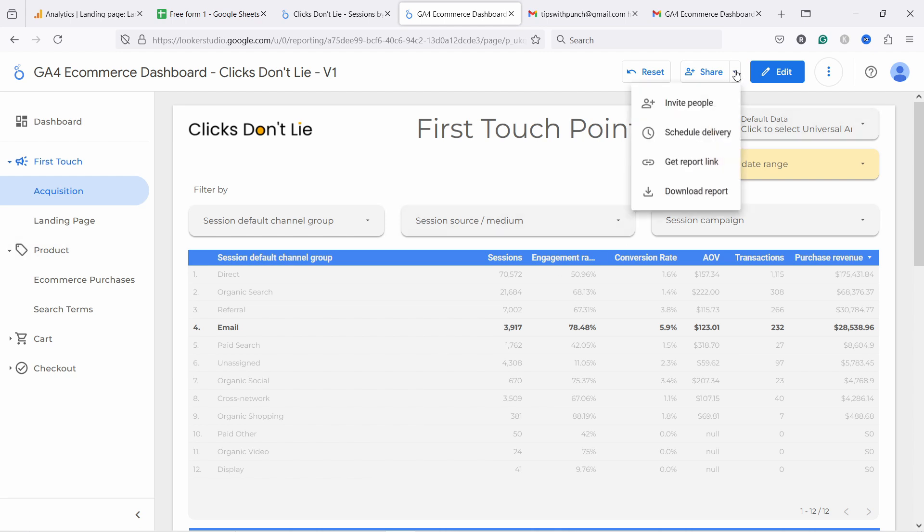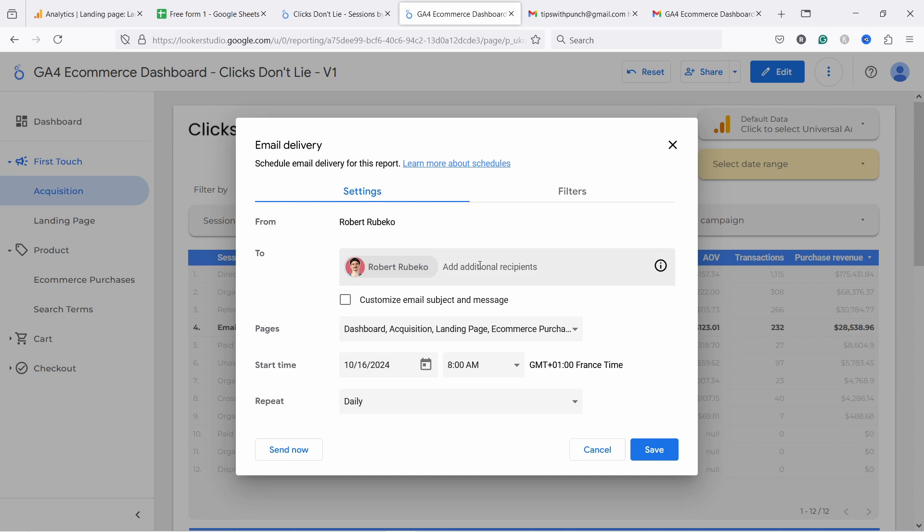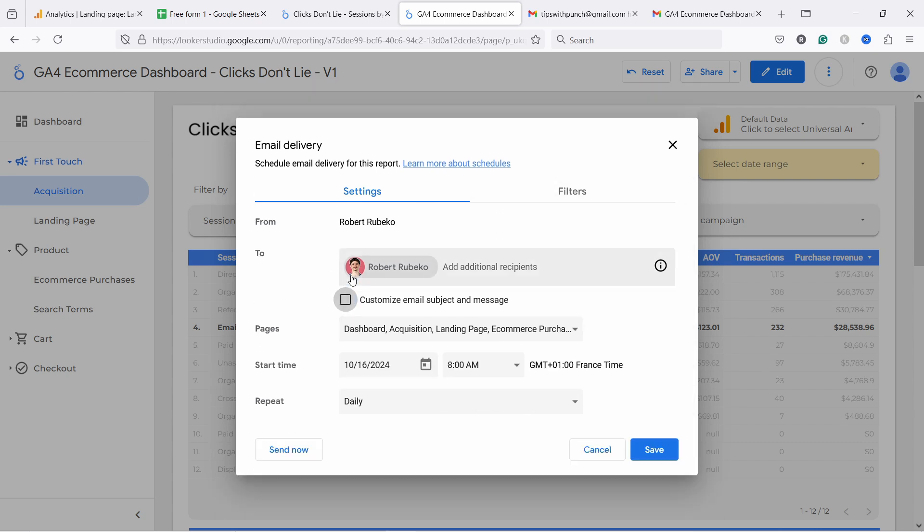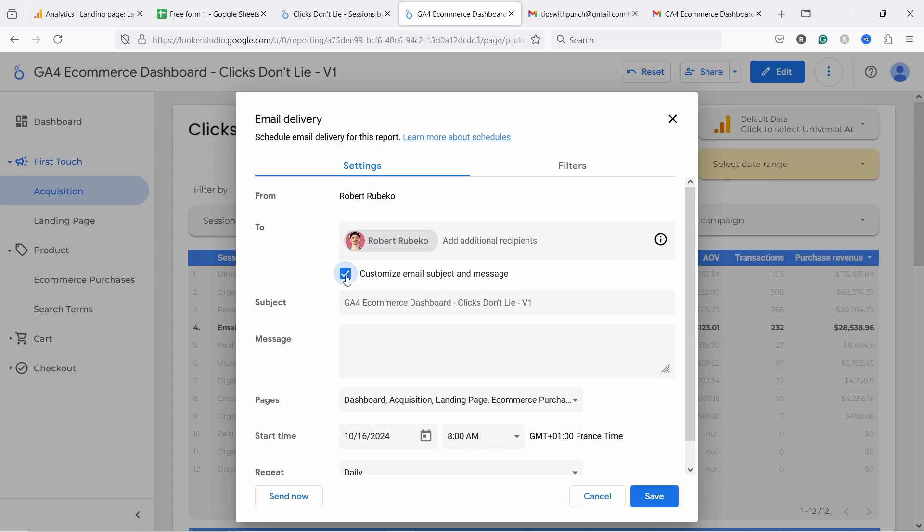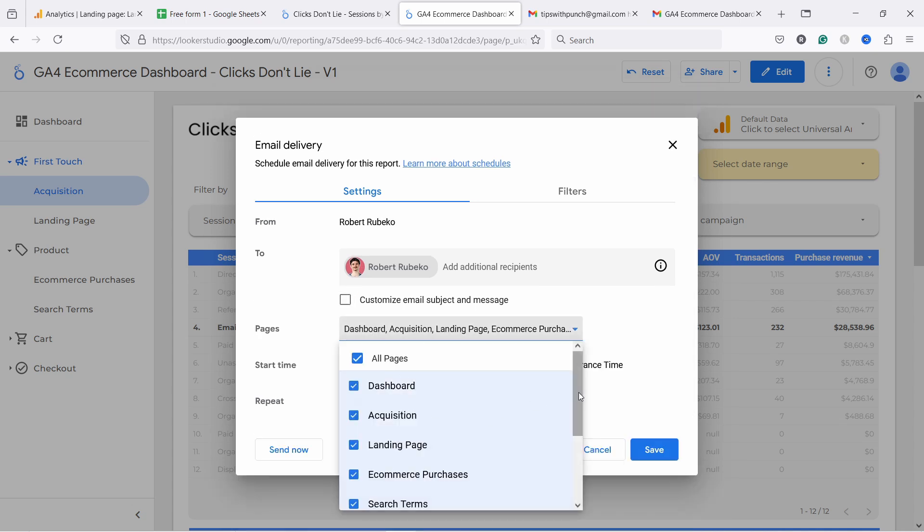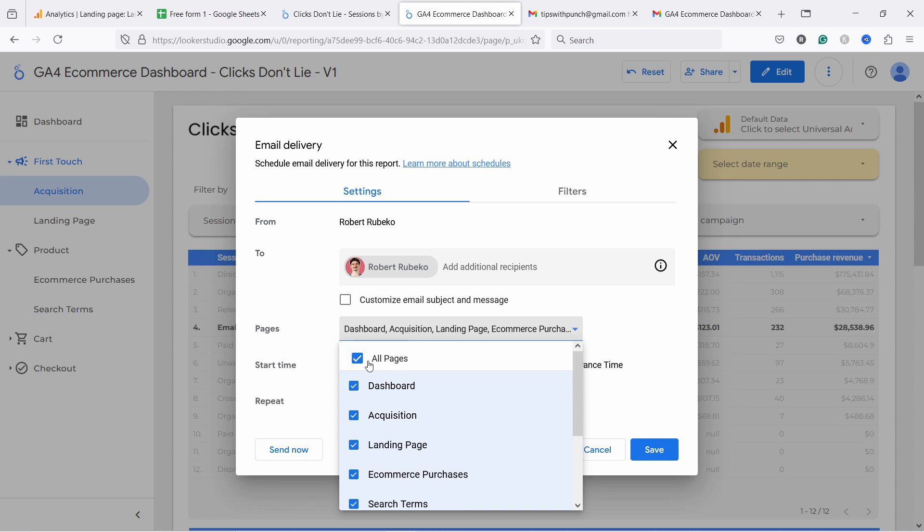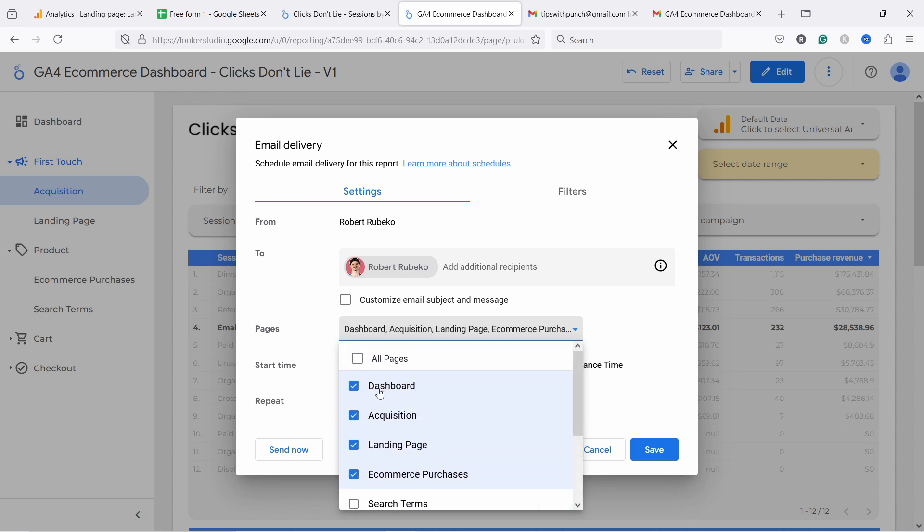So what you can do in Looker Studio is you can share this. So if you click on this little arrow here, you can schedule delivery. And this is where this is much more powerful than GA4. First of all, you can send it to anybody. You don't need to be part of GA4. You can just send it and you can customize the subject line and obviously the description for the email if you want something. Then you can also choose the pages you want to include in the report. So let's say I want to just the top ones. I don't want to see everything. I just want to see the most important ones.